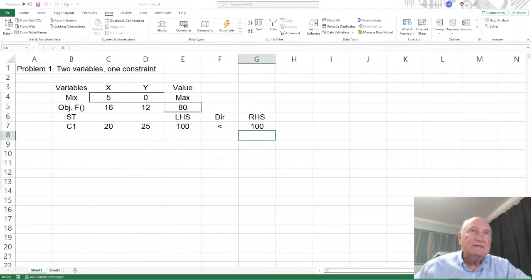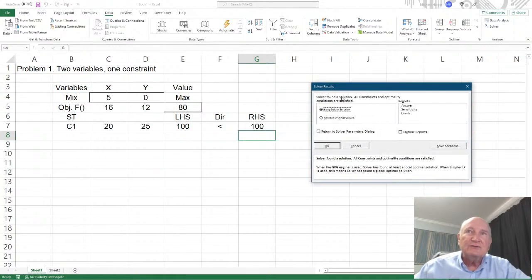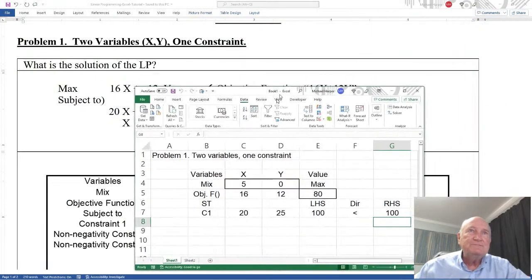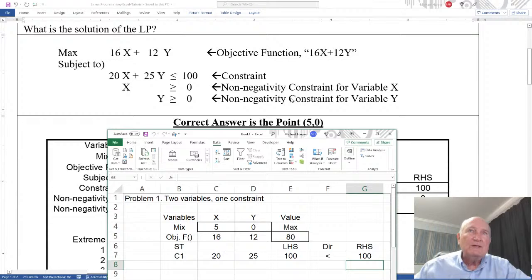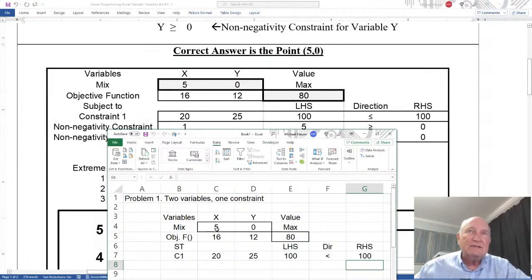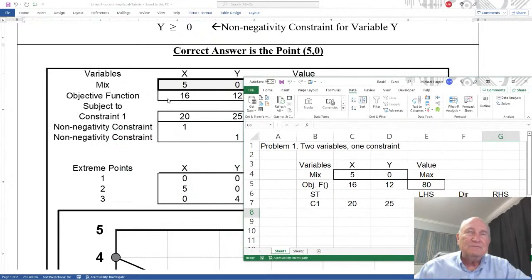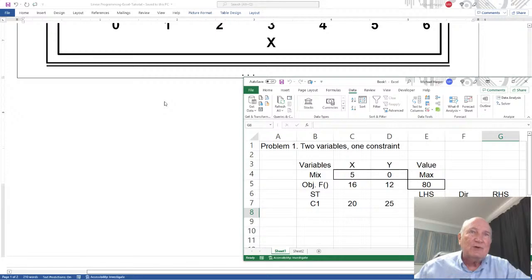Solver found a solution. All constraints and optimality conditions are satisfied. Keep the solver solution — say yes, keep it. We can see the solution is x equals 5, y equals 0, with a value of 80. And there's our solution. So that's the first problem. Let's come down to the second problem.